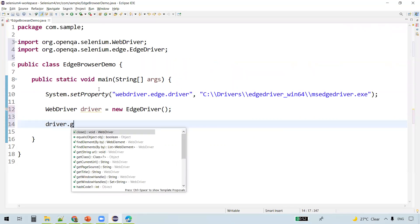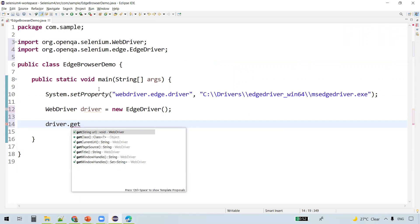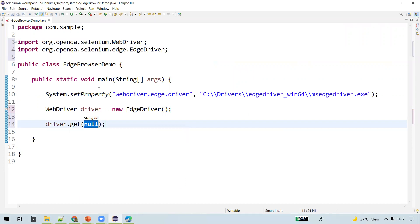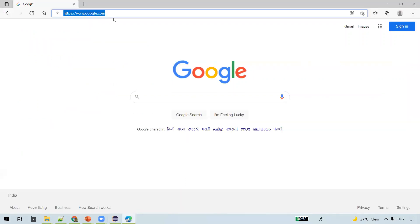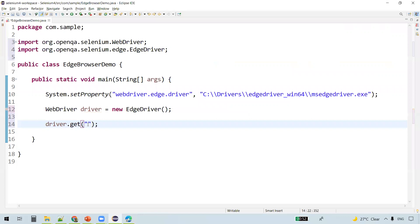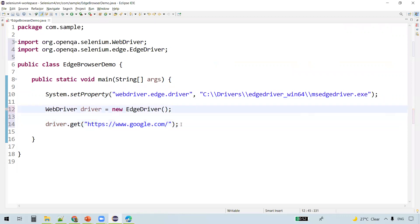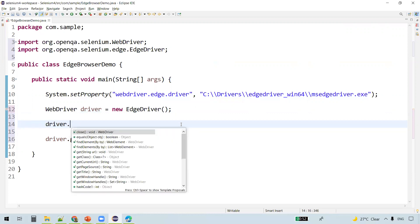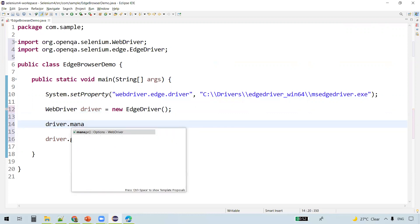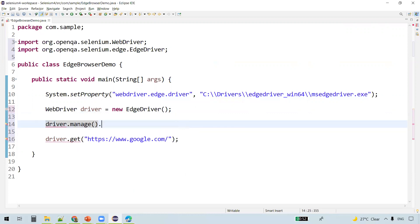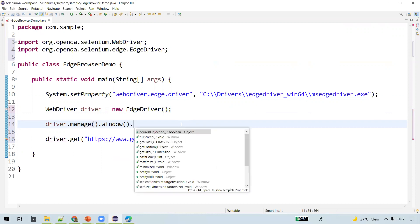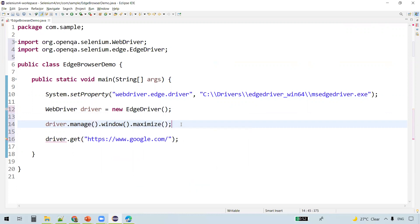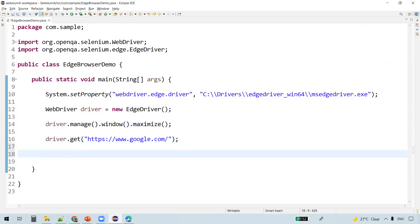driver.get - we'll navigate to the google.com site. Before this, what we'll do is after launching the browser we'll maximize the browser, so manage.window.maximize. Maximize the browser window once it is launched and then we'll navigate to the google.com website.